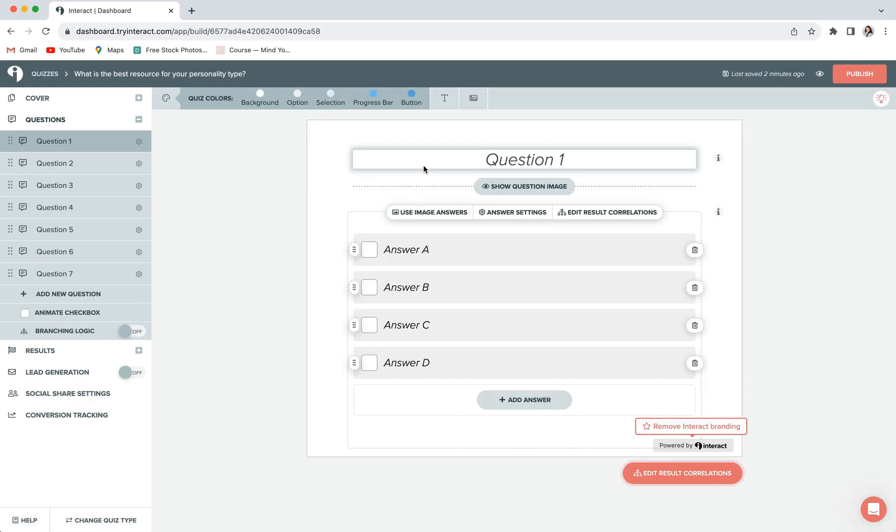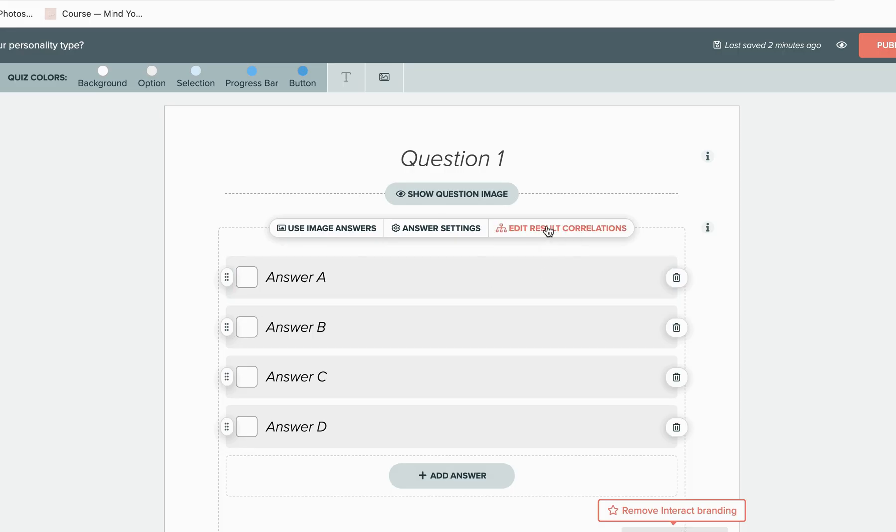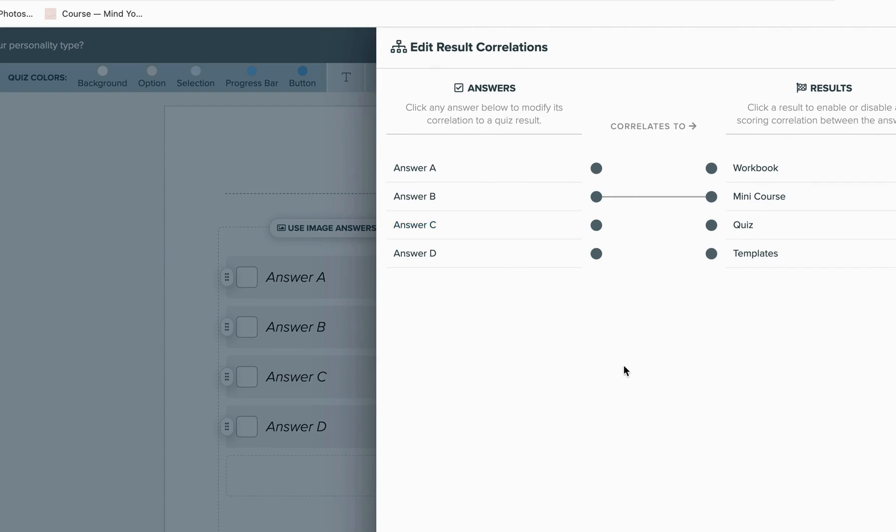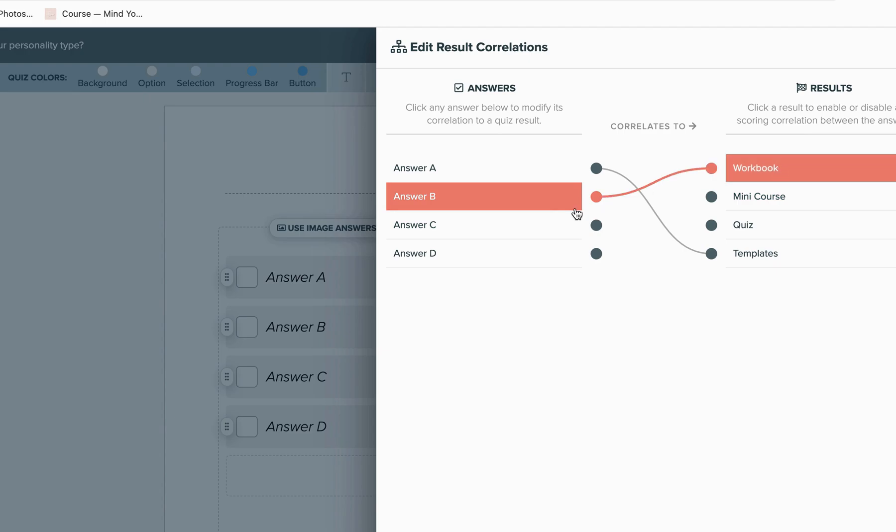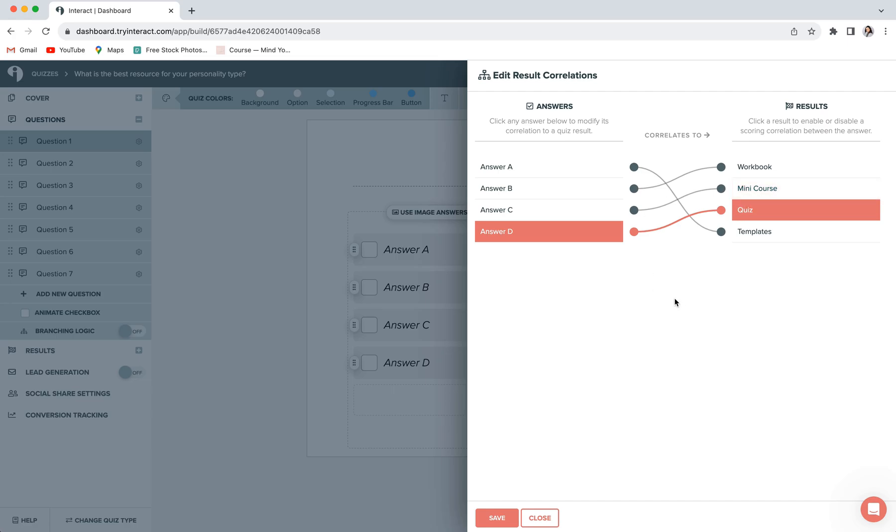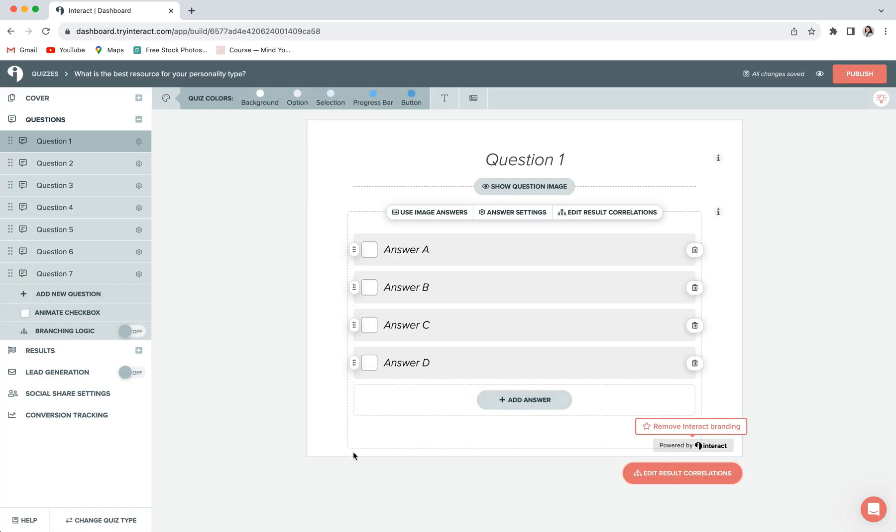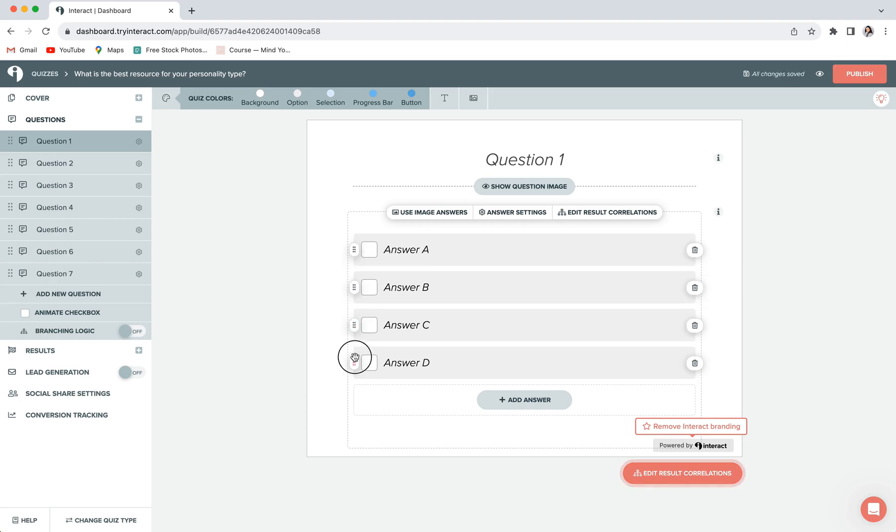Once you have a question set up with all of its answers, you can go ahead and click on edit result correlations, and this window will pop up. And this is where you can map your answers to your final results. To do so, you'll want to click on an answer. It'll be highlighted in red so you know that you're choosing the right one. And then choose a result to map it to. Repeat this process until you have all of your answers mapped to various results. And then when you're happy with how it looks, you can click on save. Once you've done that, if you want to make the order of your answers a little bit less obvious, you can click on the little dot icon to the left of your answer and click and drop to reorder and mix them up a little bit.